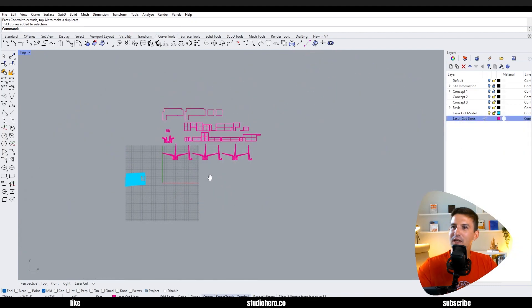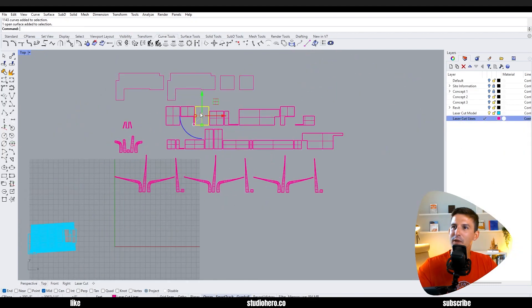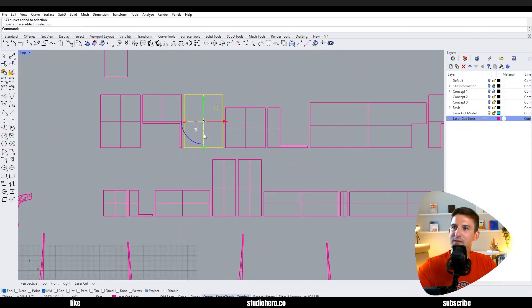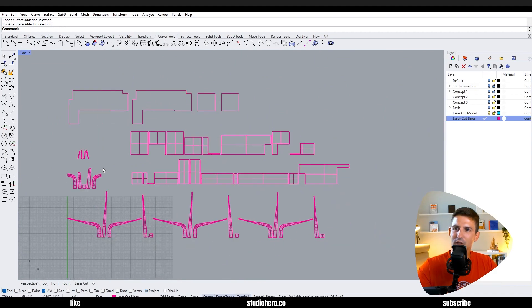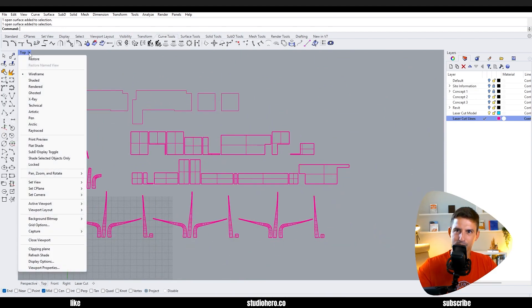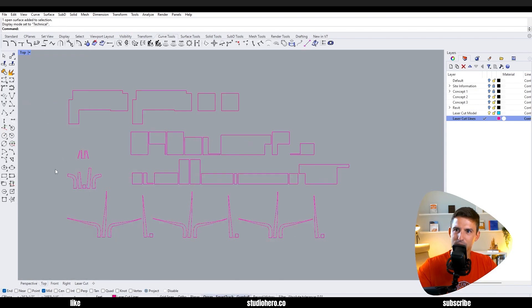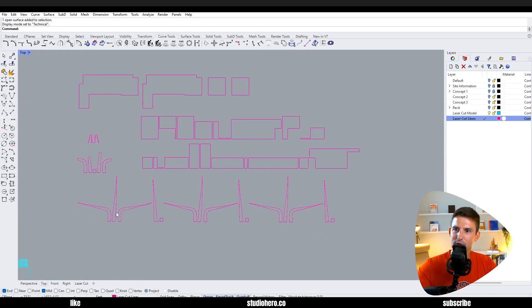So in the top display you see how we have the lines that represent the center of these different surfaces. We don't really want to see those anymore, so let's go to technical and that's going to get rid of all that.